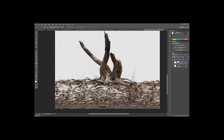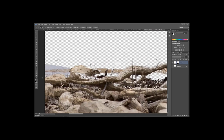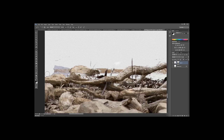Be really careful close to the edges — bring the brush size down to make sure you don't bring any water back in. If you accidentally paint too far and bring some water back, hit X on the keyboard to swap colors, choose B for brush, and use the left bracket key to lower the size. Switch to black and start removing that water color again. Use the hard round brush to keep rock edges very sharp.